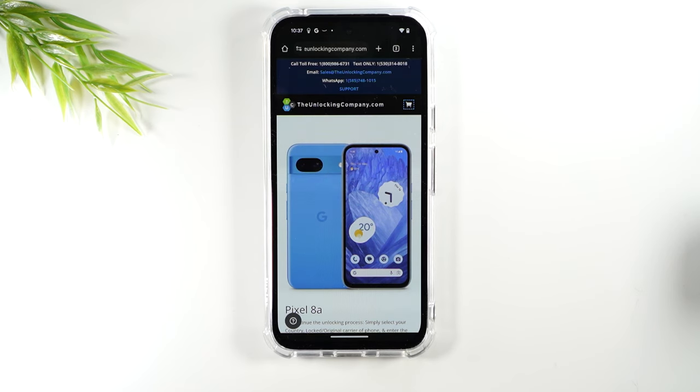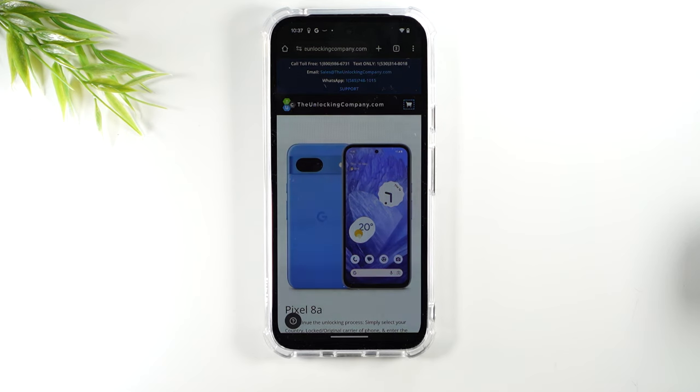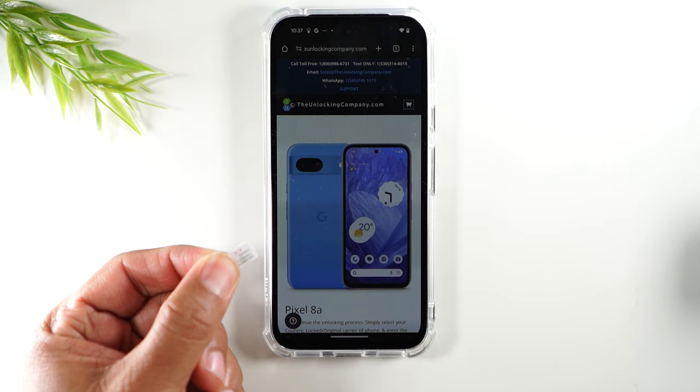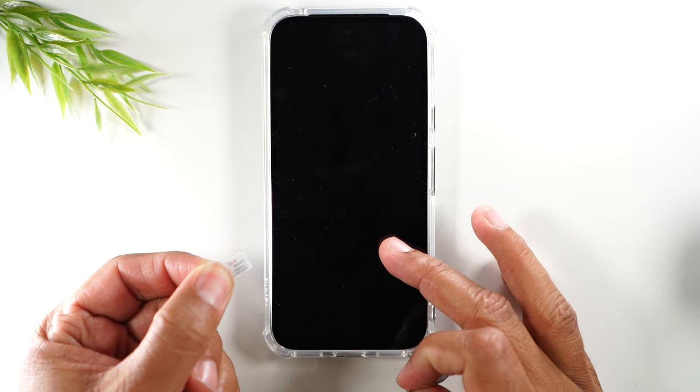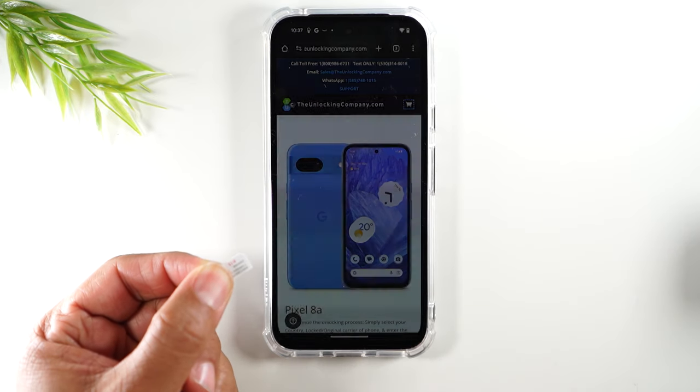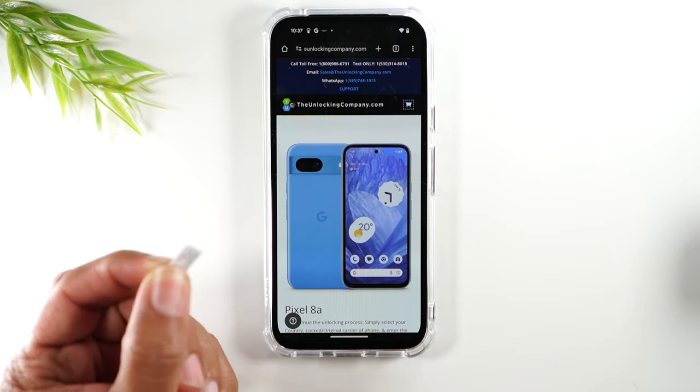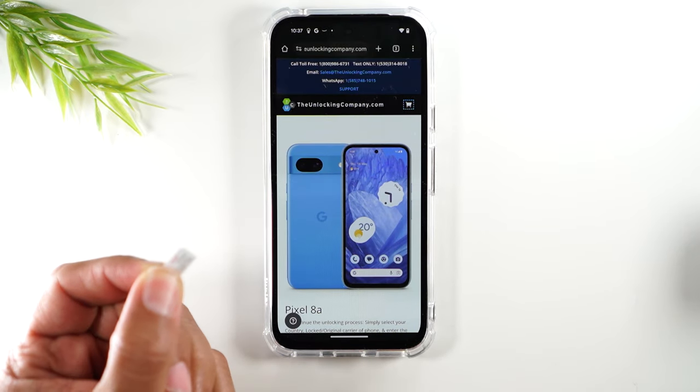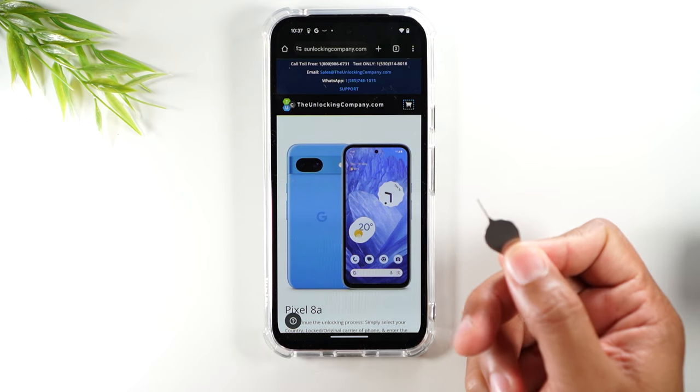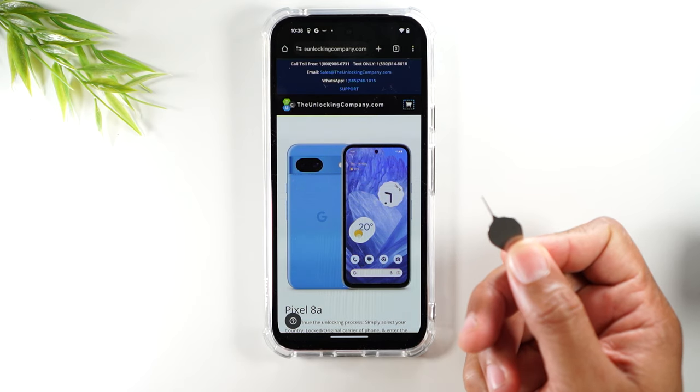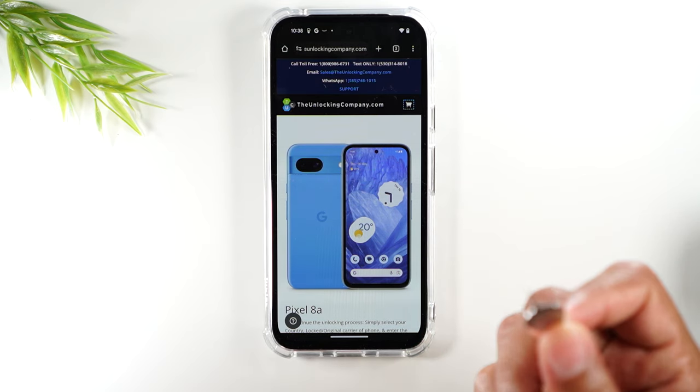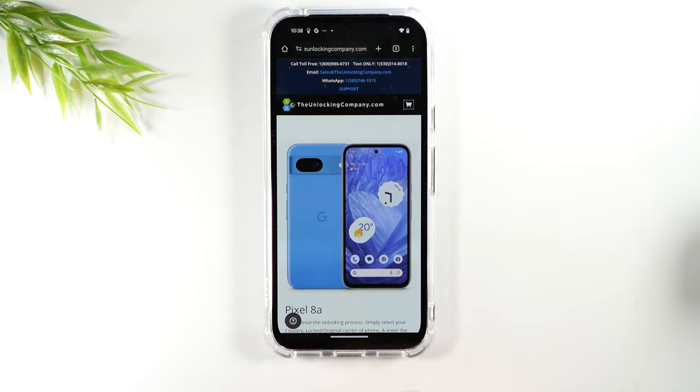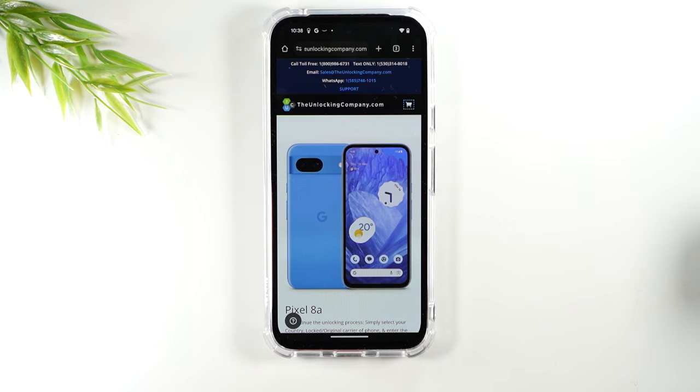Now once your phone is unlocked you will need two things. You'll need the SIM card of the service you'd like to use the phone with. In this case I'll be using the phone with T-Mobile so I have a T-Mobile SIM card here and then I have a SIM tool right here and I'm going to use this to simply pop out the old SIM card and put in my new SIM card. Now that the phone is unlocked I'll be good to go.